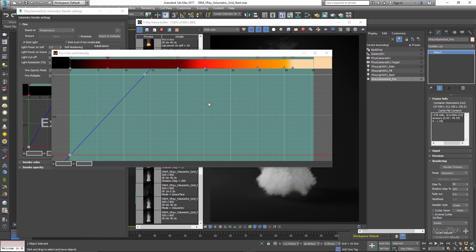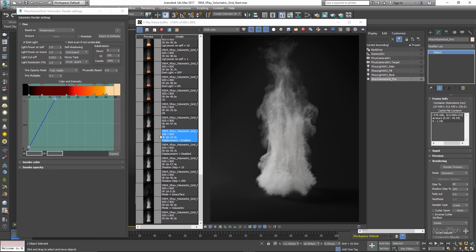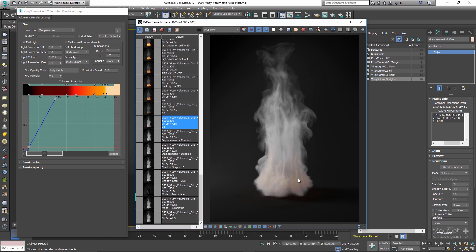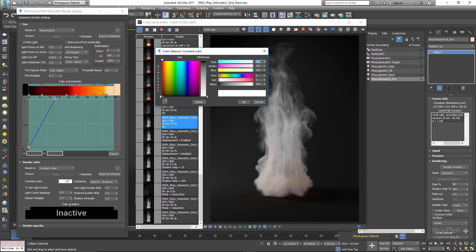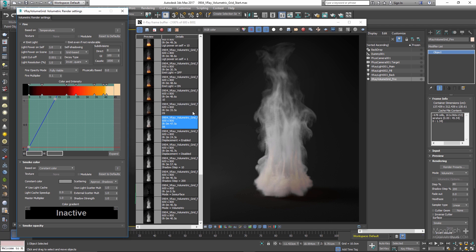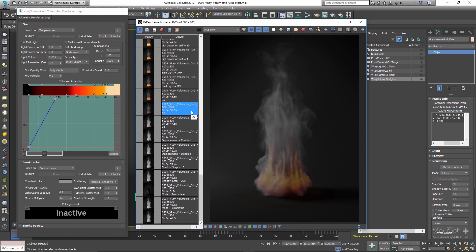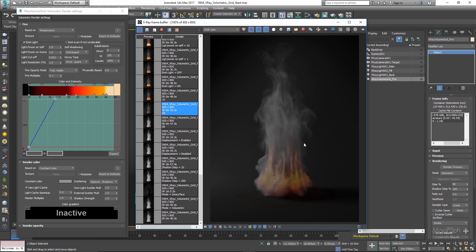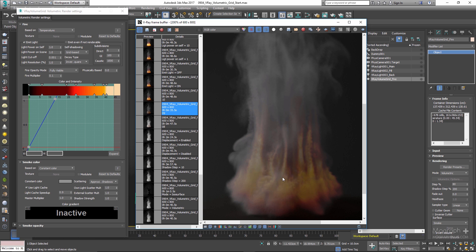Now if we render the scene we get render 08. You can see the colors we defined are there, but the white smoke won't allow us to see the fire well. Go to the Smoke Color section and change the constant color of the smoke to a dark gray with a value of 75. Rendering gives us render 09 — now we can clearly see the fire, and there is a direct translation between the colors defined in the gradient and the colors appearing in the fire: bright yellows, yellowish-orange, orange, and darker colors at the edges.